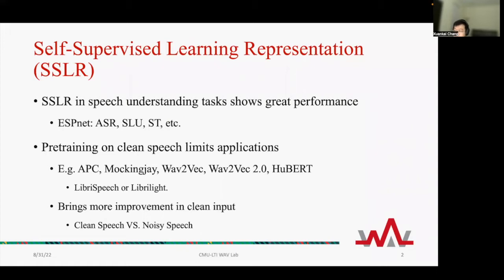Many models, such as APC, MockingBird, Wave2Vec, Wave2Vec 2.0, and HuBERT are trained either on LibriSpeech or LibriLight, which are clean read speech. The consequence is that such methods bring more improvement on clean speech input compared against noisy speech input.